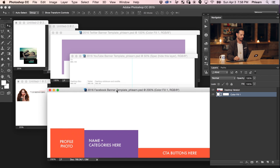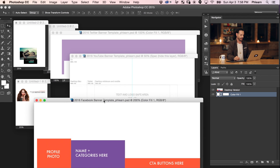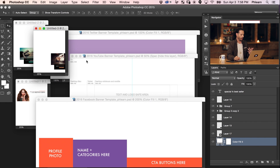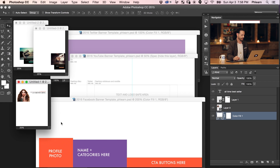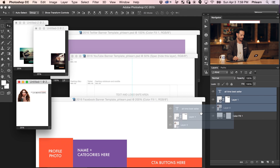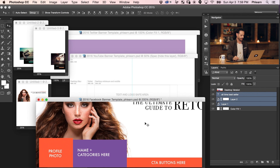Let's start off with our Facebook banner template. We're going to be using it exactly like we would actually do for our business — obviously you would use your own images. Here's our image for the Ultimate Guide to Retouching, which is our best-selling tutorial. We've got a layer with a title and it says 'All Time Best Seller.' I'm going to shift-click all three of those layers and click and drag them over to my Facebook banner template.